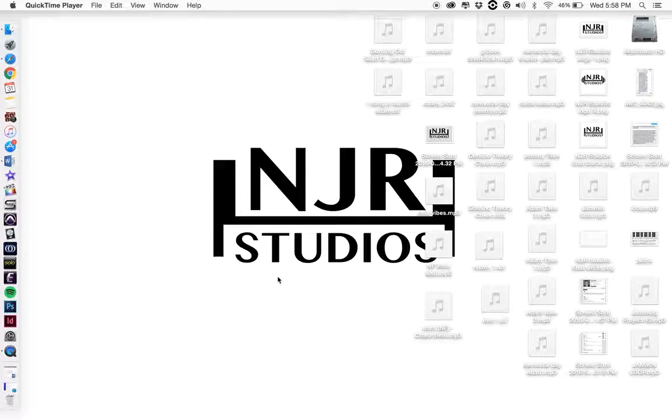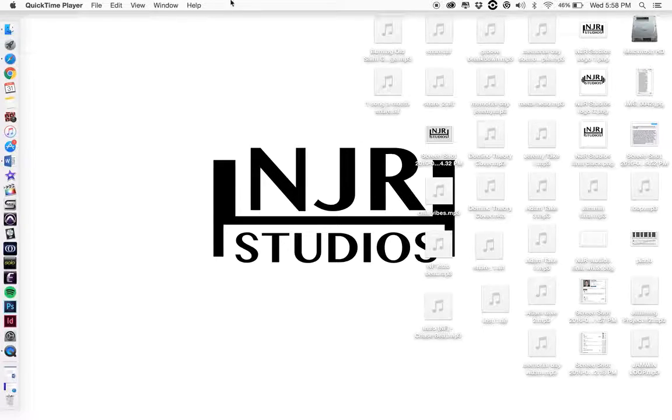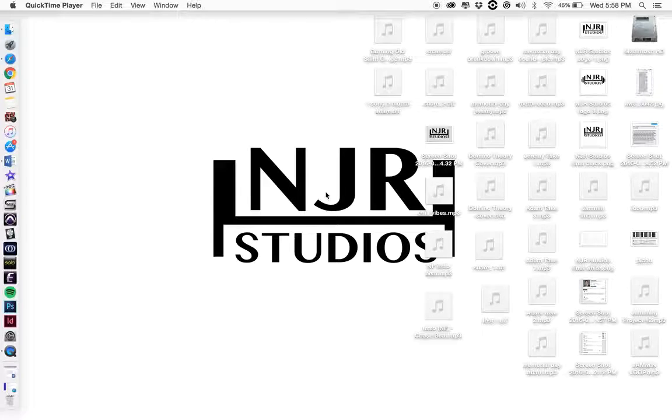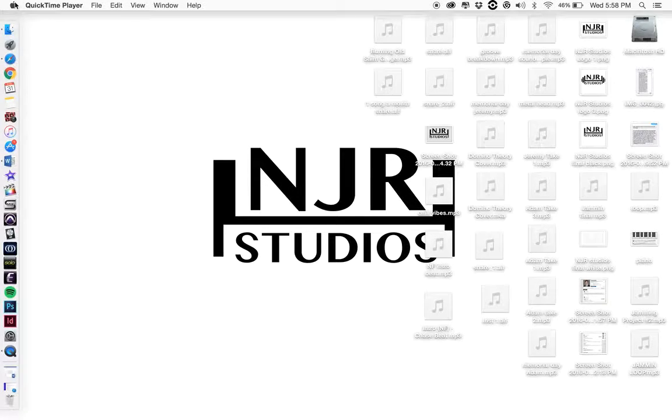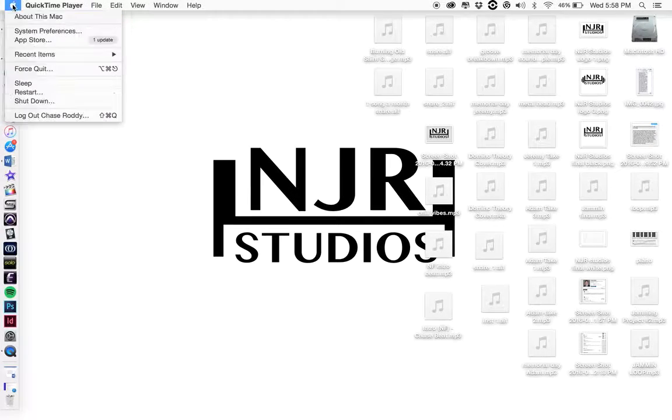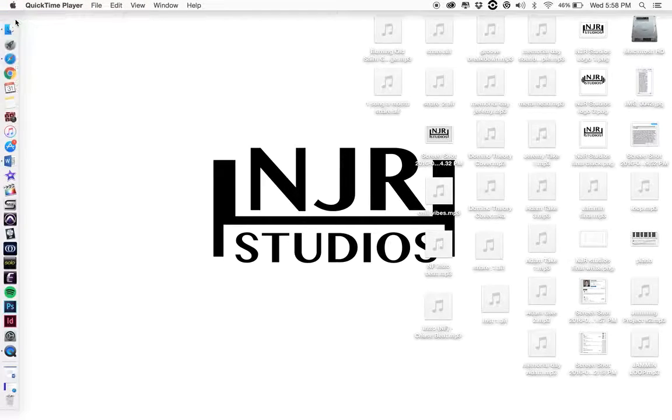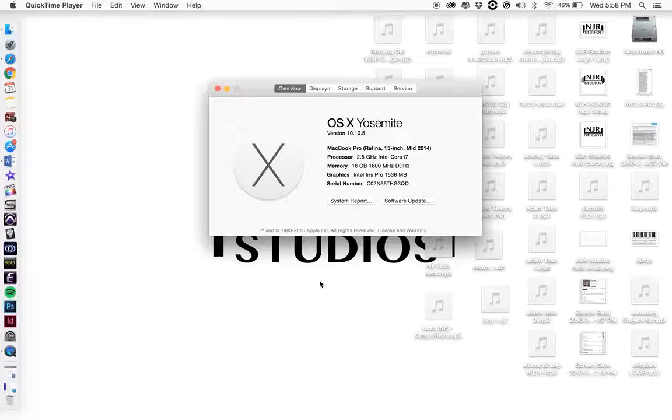My name's Chase Roddy and this is my computer. I'm running a 15-inch Retina Display Mac. I think I got it in 2014.